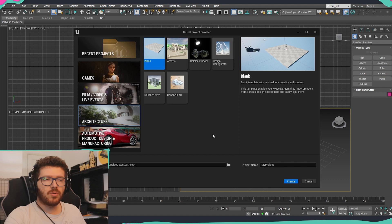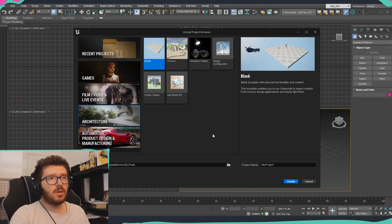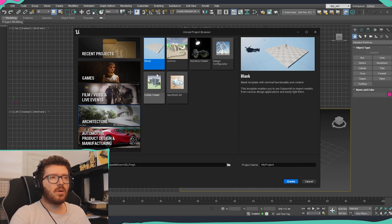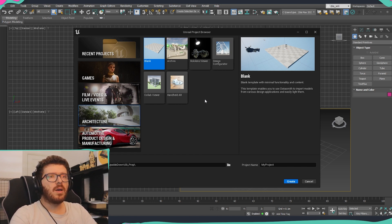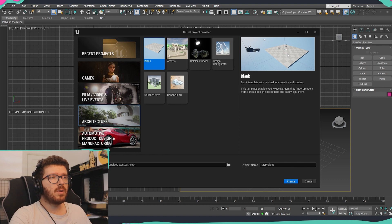First, we need to create a project. Once you've downloaded and launched Unreal Engine and clicked Launch, you'll be presented with a screen where you can open recent projects or create from game templates, film templates, architecture, and automotive templates. Since we are doing an architectural visualization I'll go with the architectural templates. You can see there are a couple already set up for different purposes, and using a template is helpful because it comes with extra functionality and pre-prepared packages.